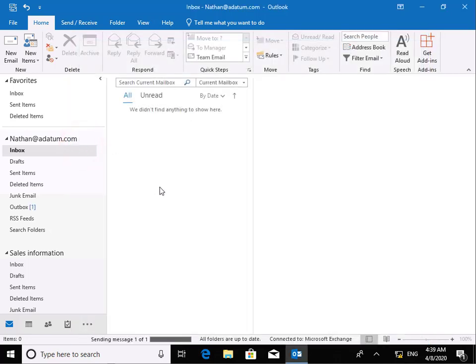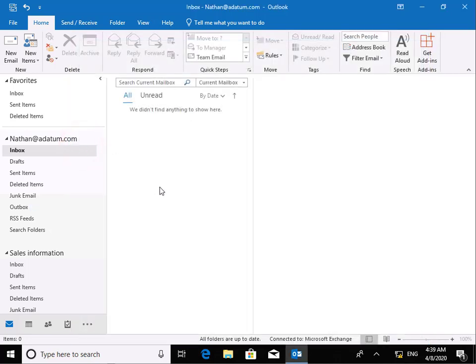That's now going to send it off. And what we should see within a few seconds is we should see that the meeting request was accepted. So that is the auto accept and reject.